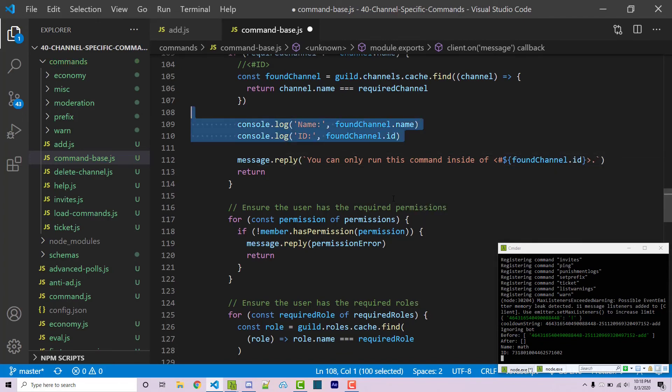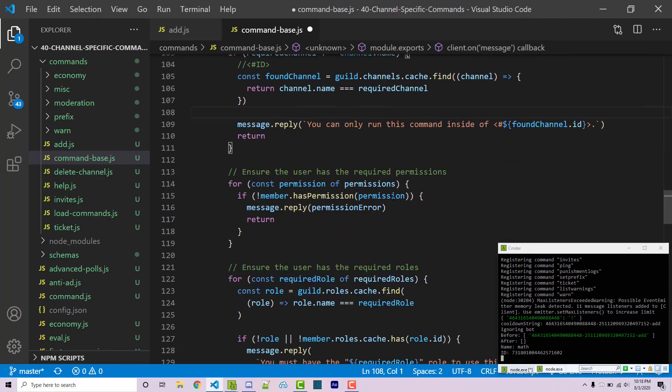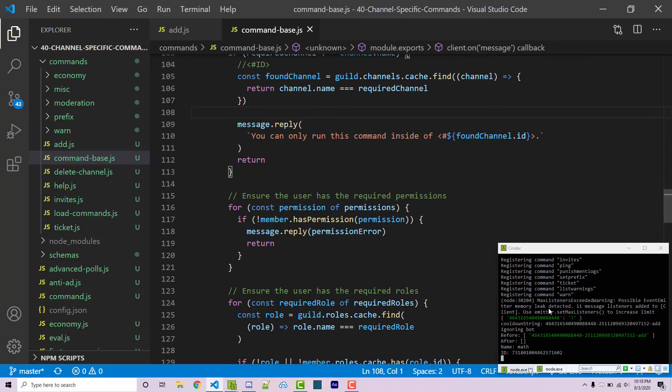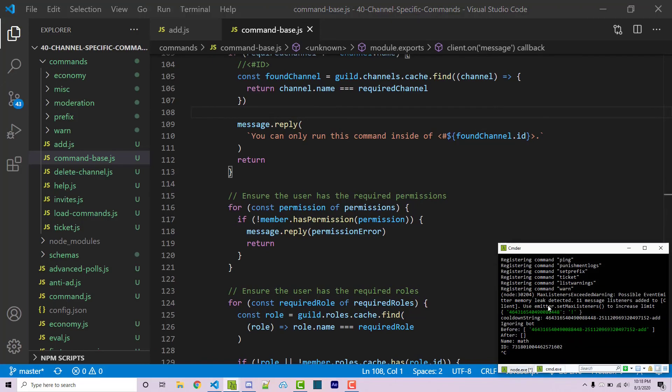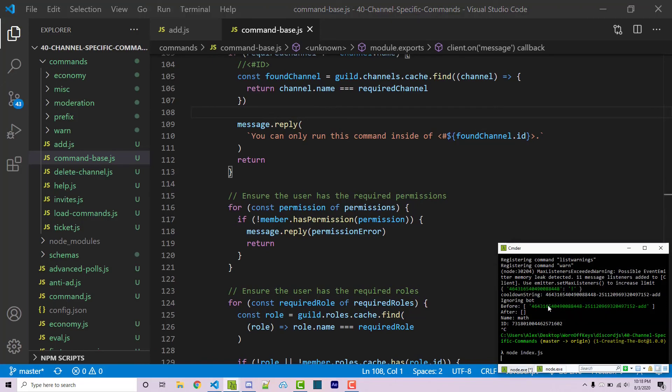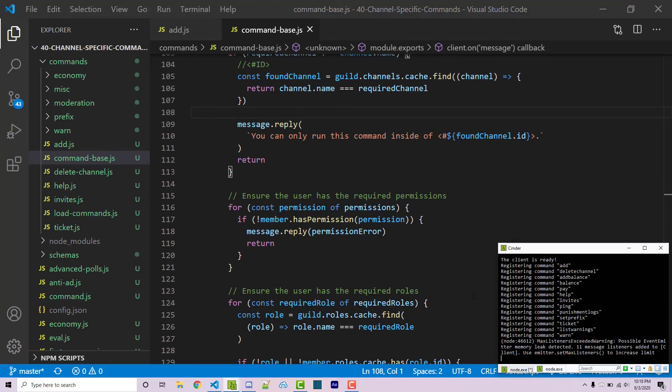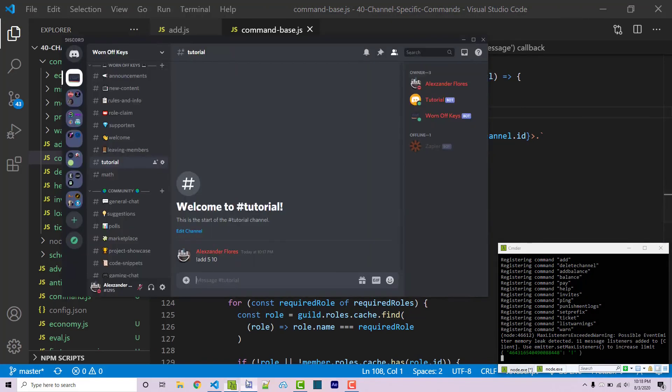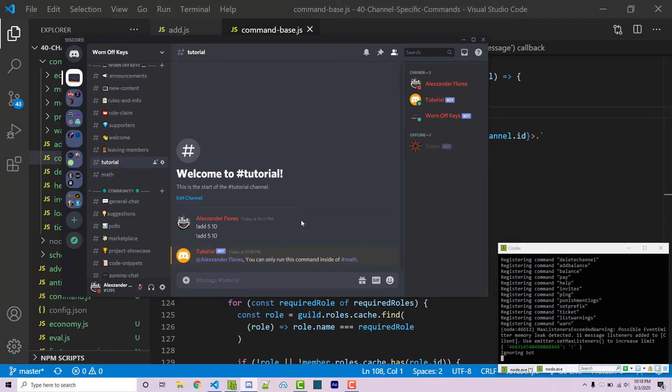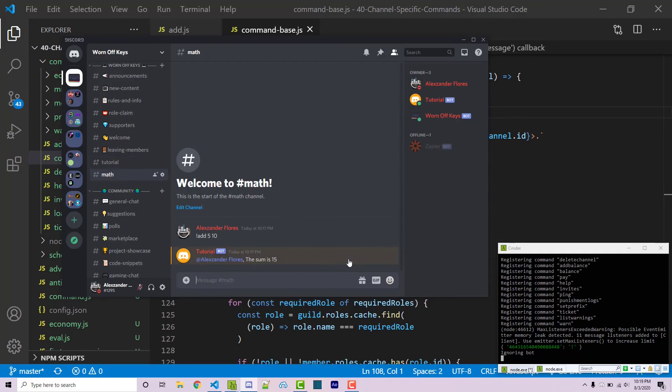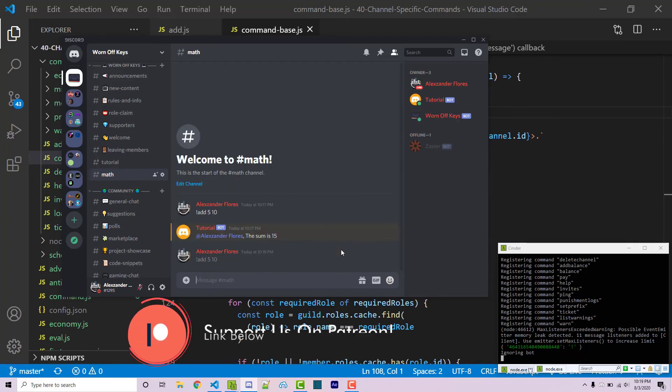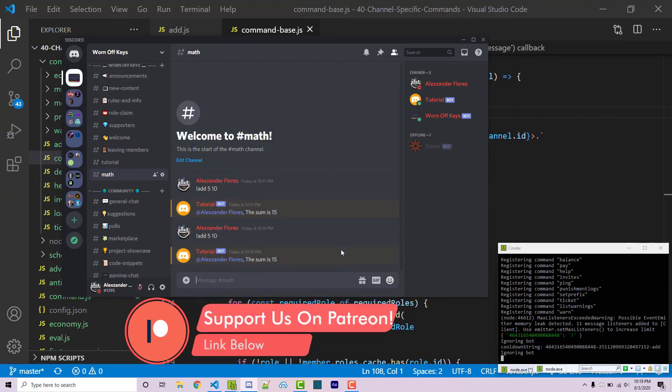Now we can get rid of our console logs. If I were to run this and restart the bot, we can now go back into Discord. Within our tutorial I can try adding 5 and 10 again. It's going to say you can only run this command inside of hashtag math. If I click on this it's going to move me into the channel. Now within here of course I can run my command just like normal.